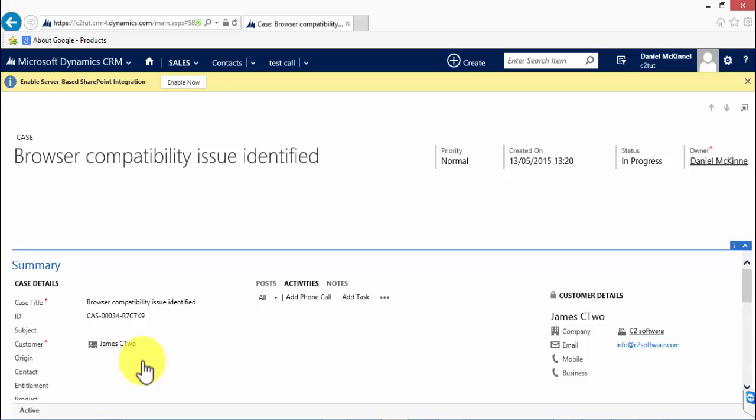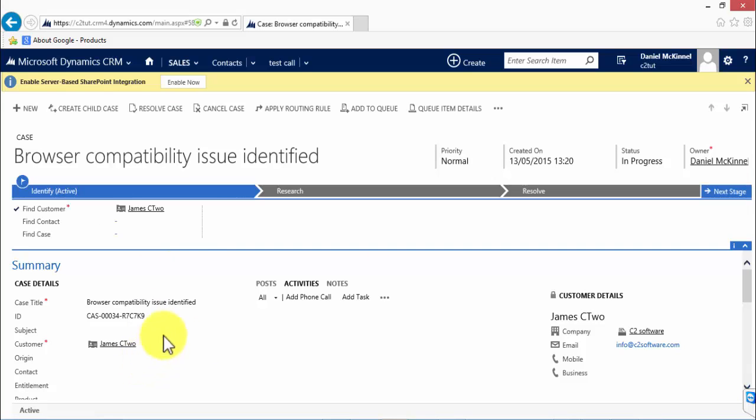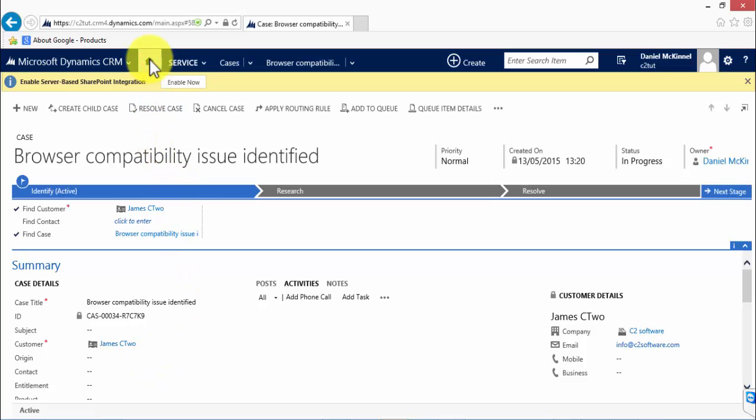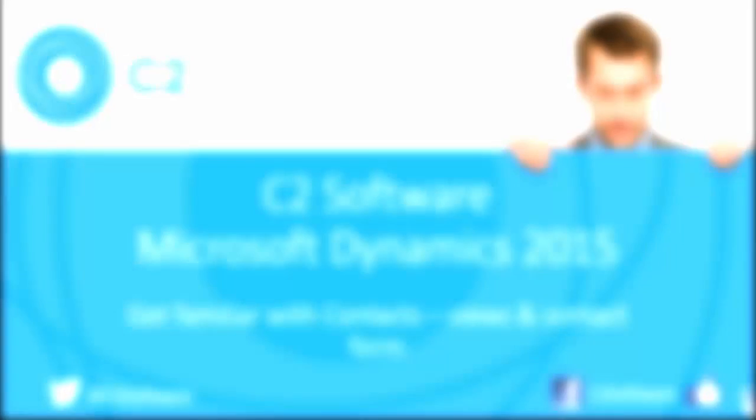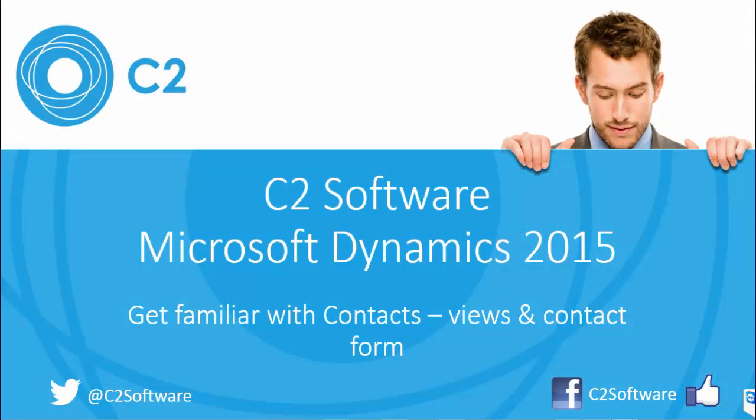If you enjoyed this video, please follow us on Twitter, like the video, or subscribe to our YouTube channel. And if you'd be interested in a free trial of CRM, please don't hesitate to click on the link or get in touch. Thank you.